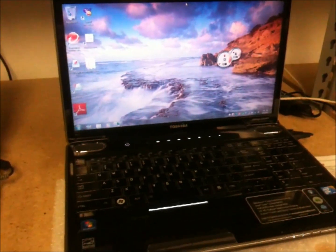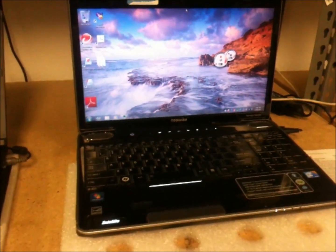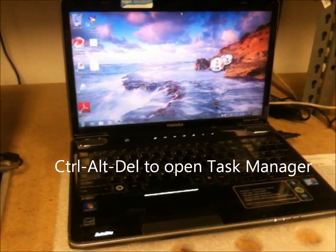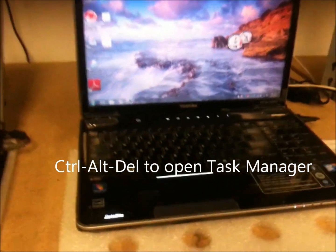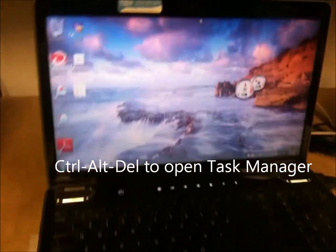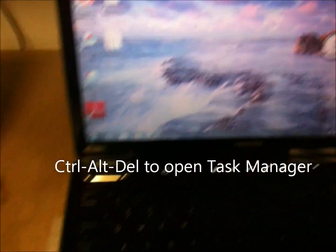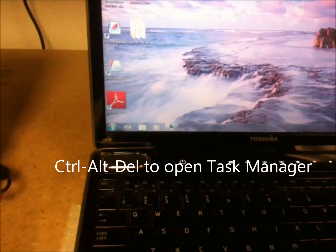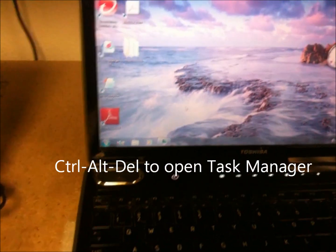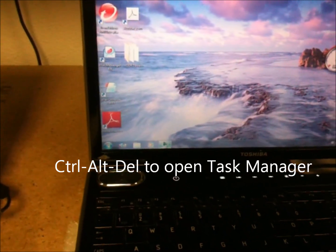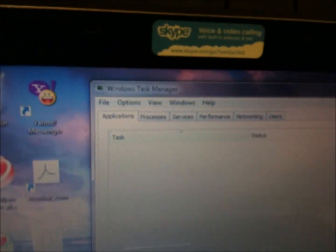First thing you want to do is kind of do a self-check of the computer. So the best way to do that is do a Control-Alt-Delete, which will bring up what's called the Task Manager, which should just pop up like that.